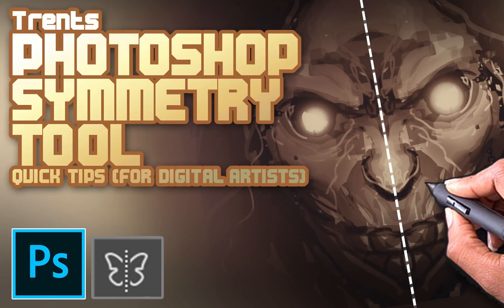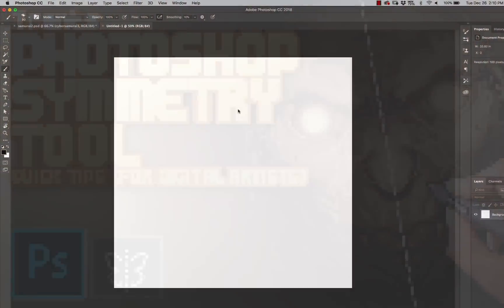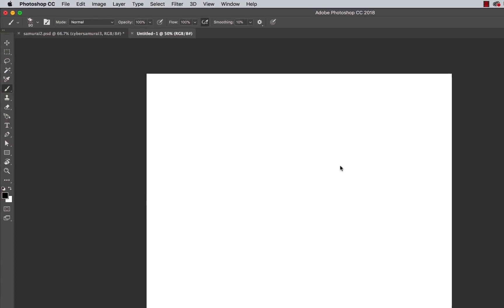Hey guys it's Trent here and today I want to give you a quick tip on how to use the symmetry tool added to Photoshop CC 2018.